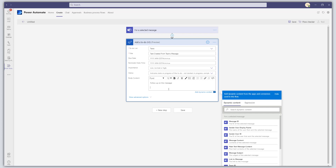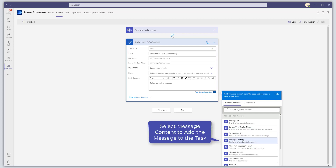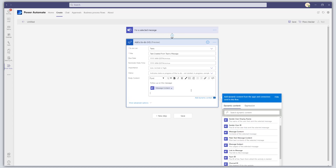Next, I'll come over into the dynamic content pane, which allows me to select data from the actual message. I'm going to select Message Content — this will pipe in the actual content of the message that we clicked on.